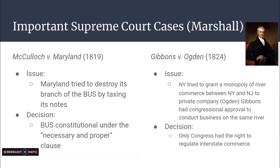So the state of Maryland was taxing the U.S. Bank. They took it to the Supreme Court, and the decision was made that the Bank of the United States was constitutional under the necessary and proper clause — that little loophole in the Constitution that Congress has the power to do anything that's necessary and proper.